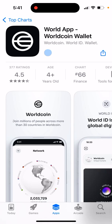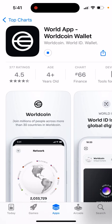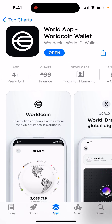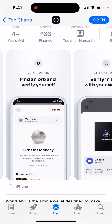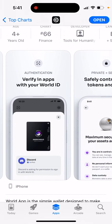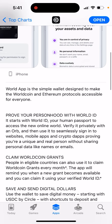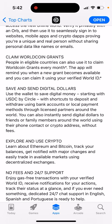How to install World App, the Worldcoin wallet. This is a new app from Sam Altman, who built developer tools for Humanity Corp. Join millions of people across more than 30 countries in Worldcoin. World ID is your global digital ID — find an Orb and verify yourself. Verify apps with your World ID, safely control your tokens and data. World App is a simple wallet designed to make the Worldcoin and Ethereum protocols accessible for everyone — prove your personhood, claim Worldcoin grants, save and send digital dollars, and explore crypto.